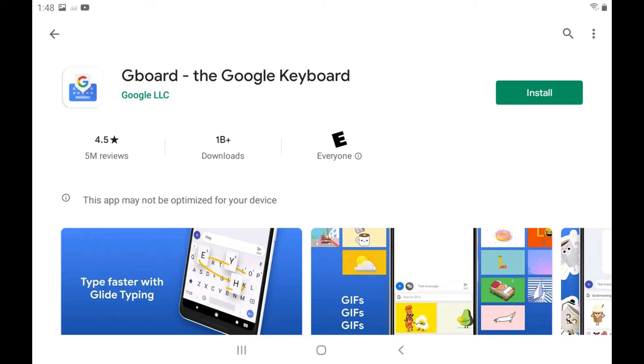I'll link to my video in the description about how to change the keyboard on your Android device. In this video, I'll show you how to change your keyboard color using Google's Gboard.